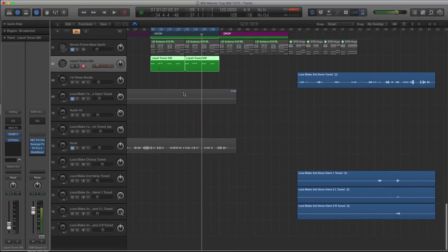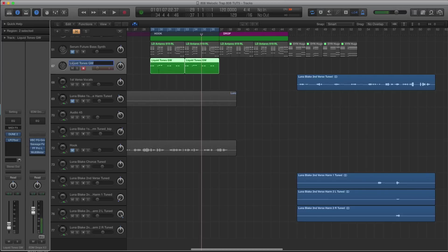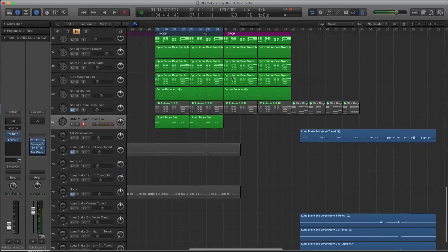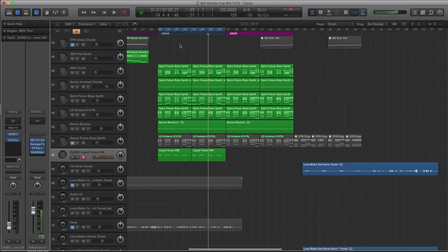Alright, so I think that'll be cool. I might duplicate that, we'll see. Let me name this Dune. I like to know what synths I'm using so I know if I'm getting a good diverse tone. We'll call this Dune 2.